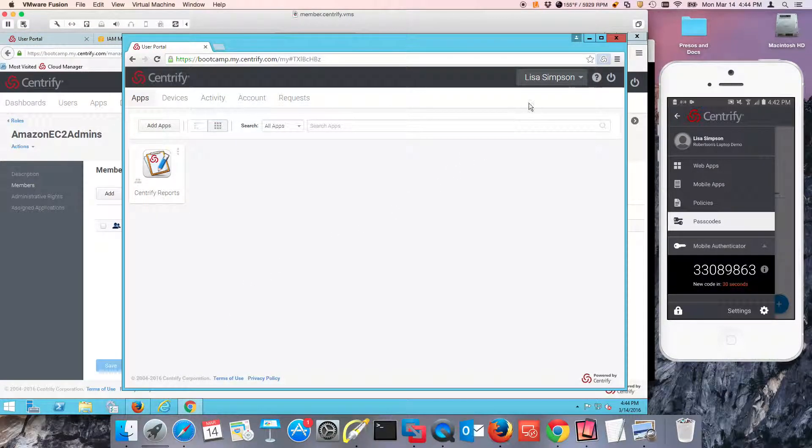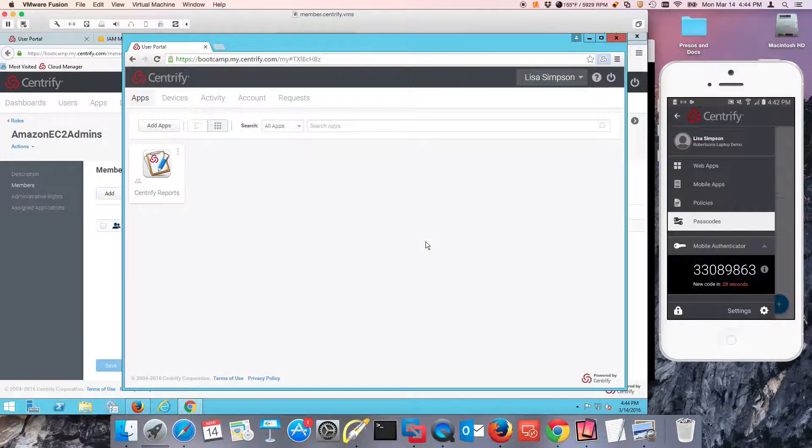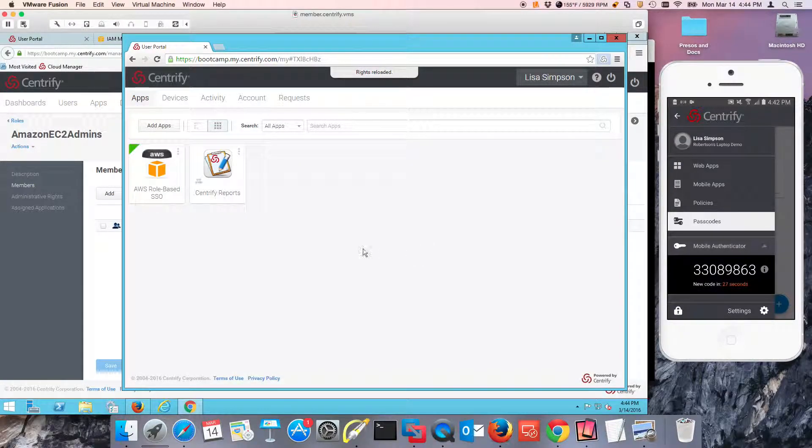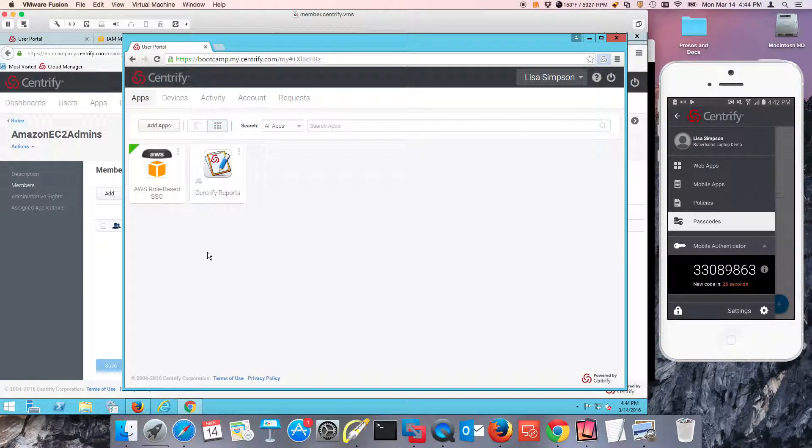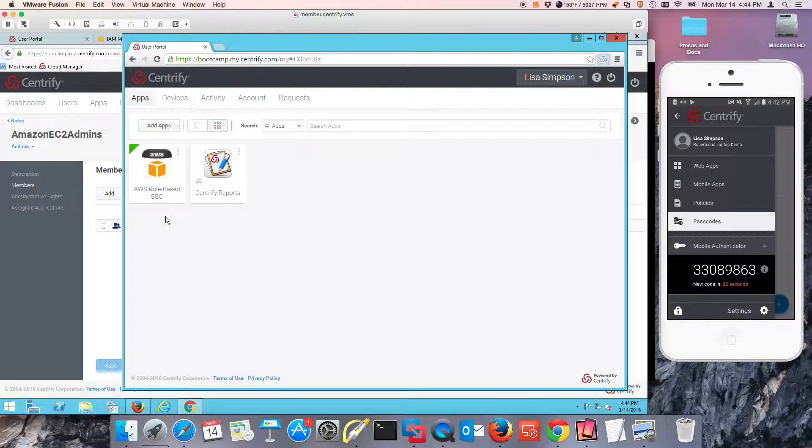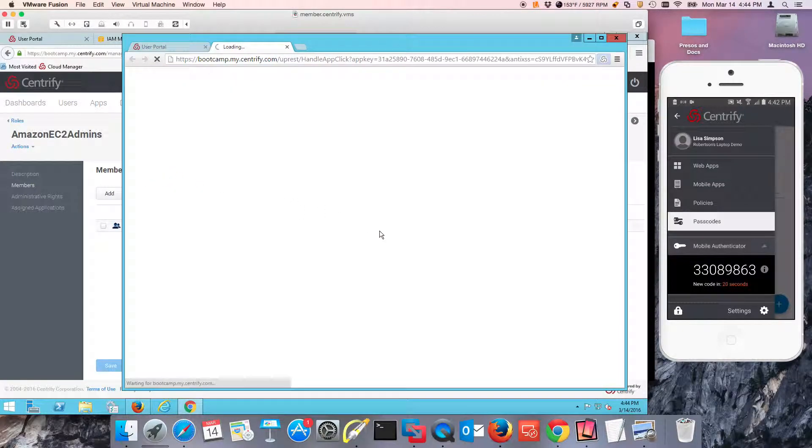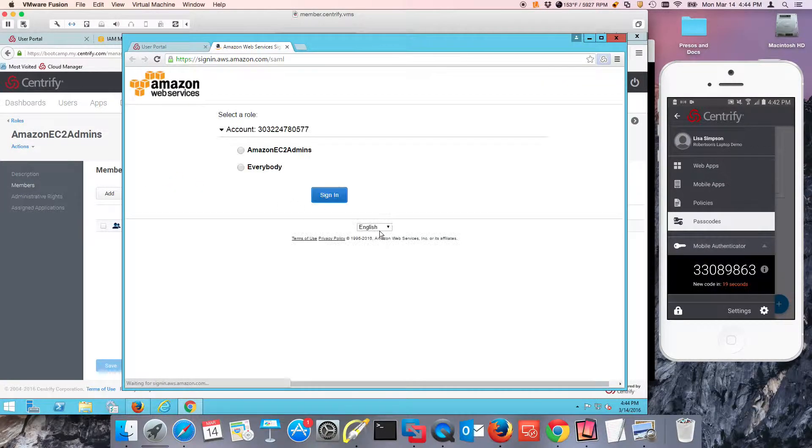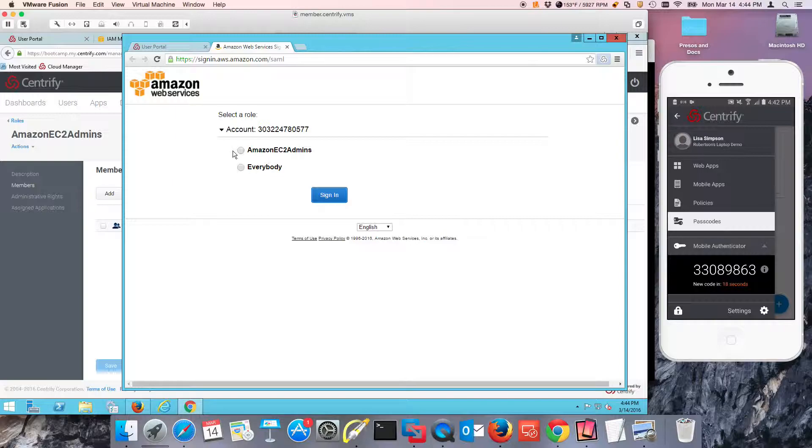If I go back here and I reload her entitlements, what we see is that she has this application. To verify that everything is working as expected, I can simply click that.